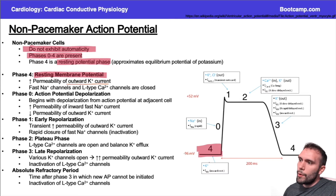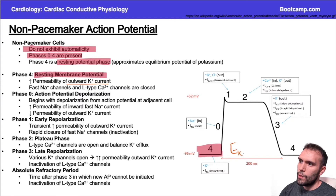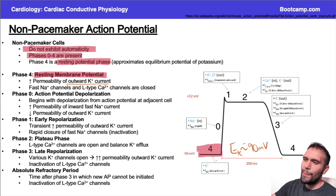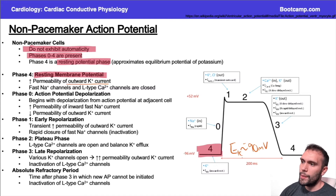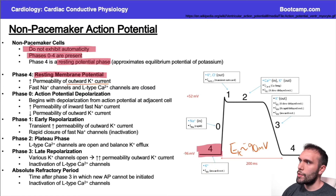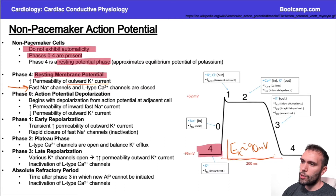Resting potentials are largely going to be associated with outward potassium current. If you go back to the neurology video, the resting membrane potential of potassium is going to be around negative 90 millivolts — this slide says negative 96. If there's only permeability to potassium, you'd expect your resting membrane potential to be quite low. So at the resting membrane potential, we have an outward potassium current; the fast sodium channels and L-type calcium channels are closed at this time.